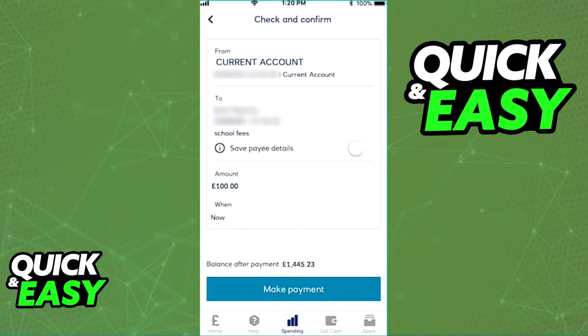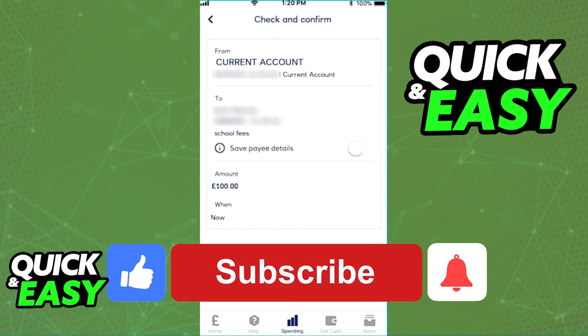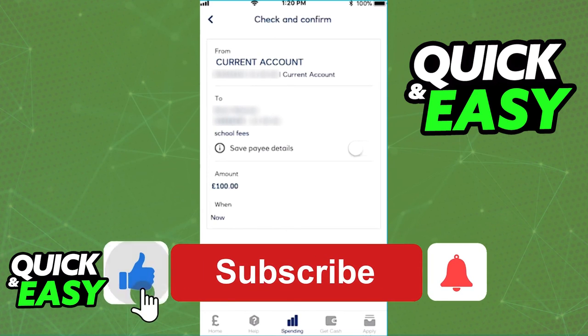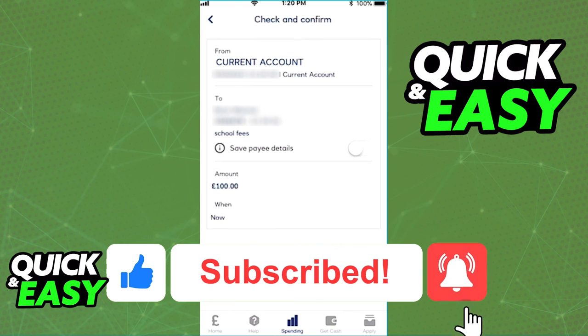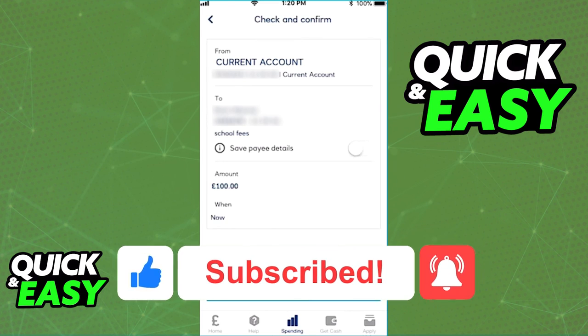I hope I was able to help you on how to transfer money from the Royal Bank of Scotland. If this video helped you, please be sure to leave a like and subscribe for more quick and easy tips. Thank you for watching.